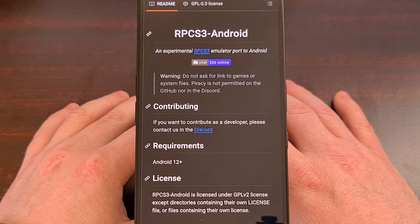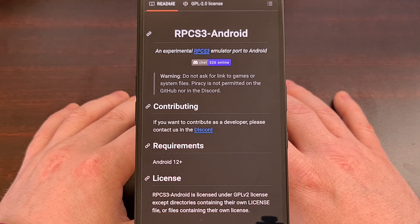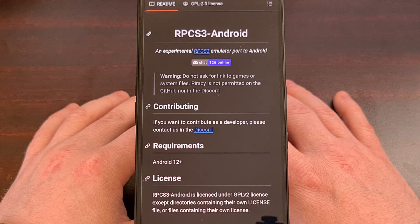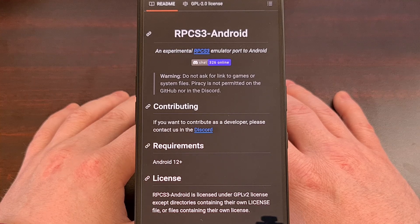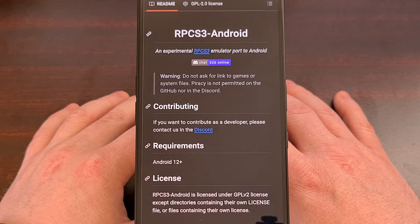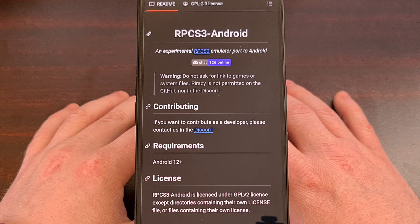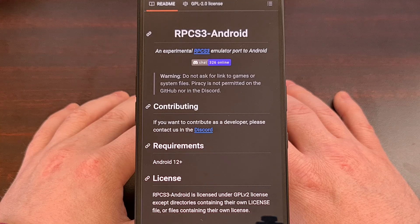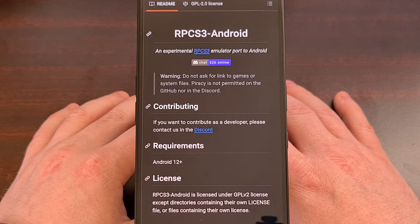But I want to hear which PS3 games you are interested in playing on Android. I've heard talk about a few PlayStation exclusives that are highly requested by the community, but let me know what you are interested in.